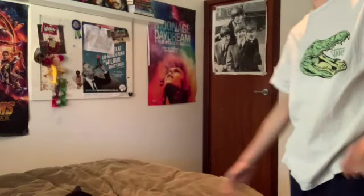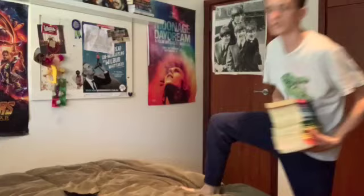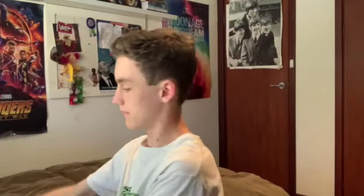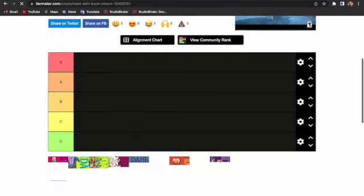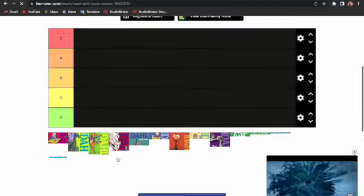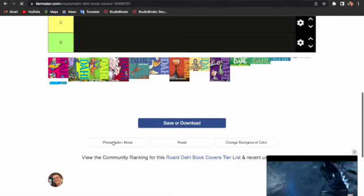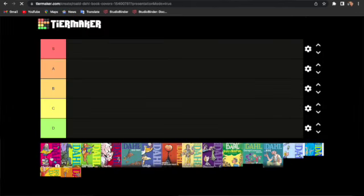What I've decided to do today is create a bit of a tier list of all of them. So I've got 16 of his books. These are the ones that I have. The templates loading up. Okay, so here we are in Tier Maker.